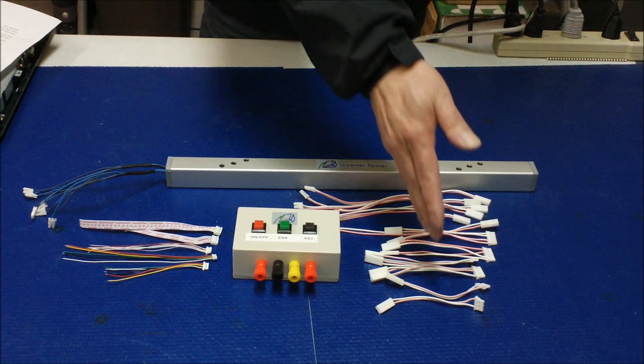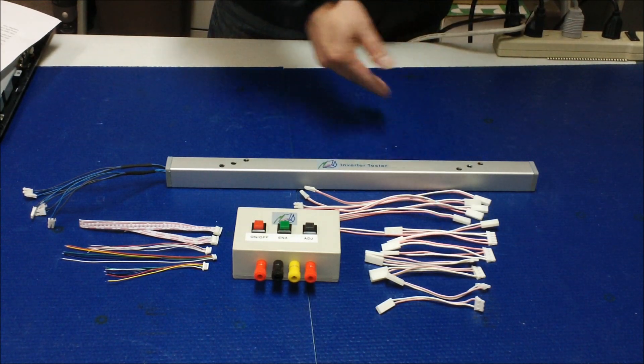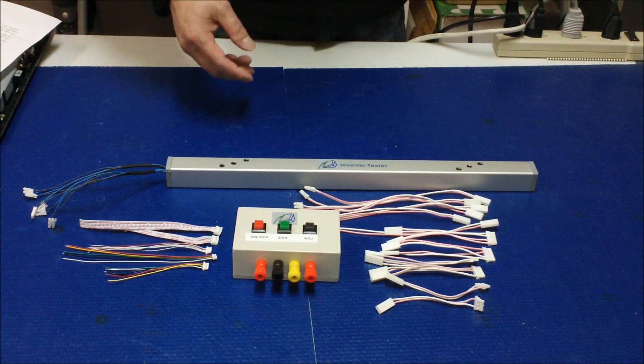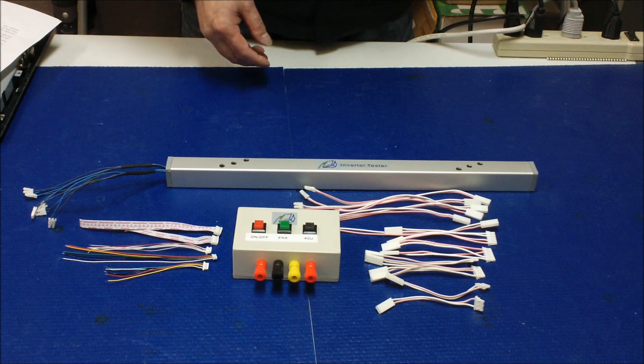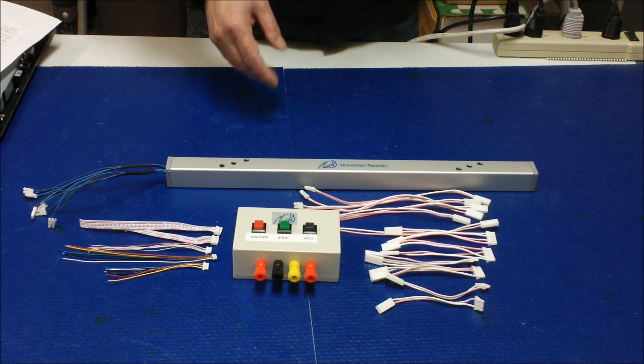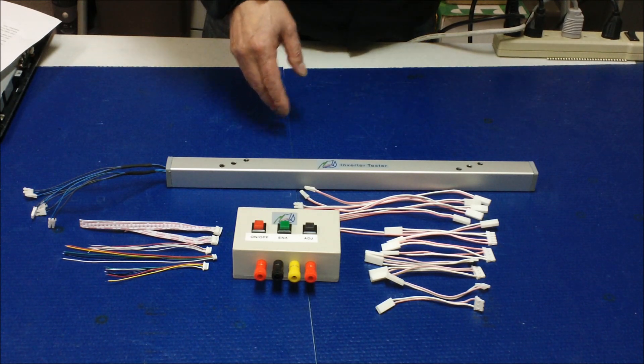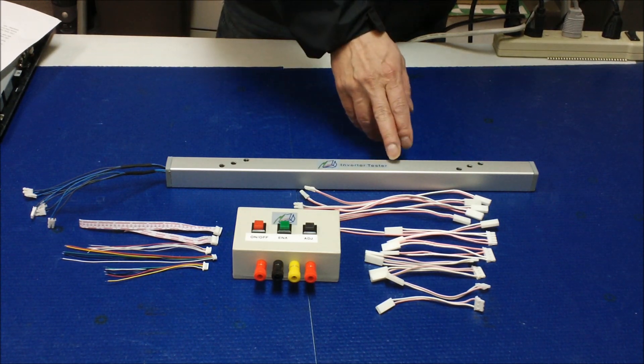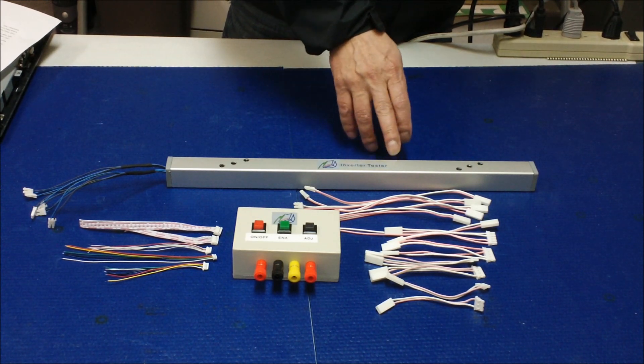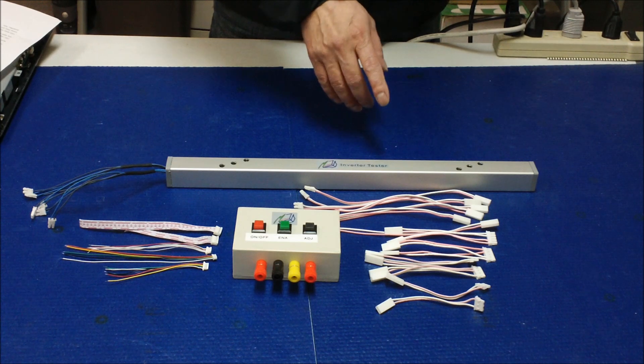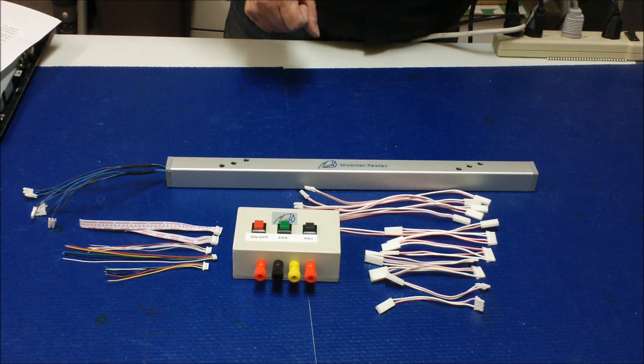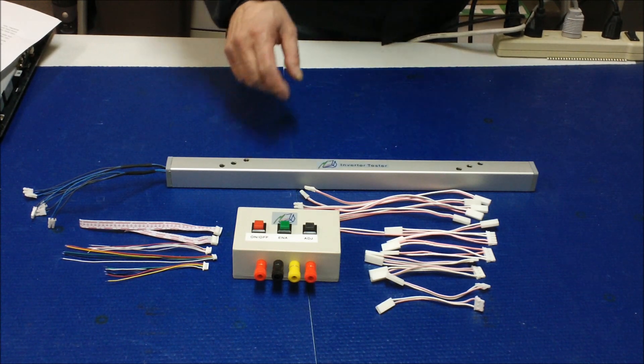All these accessories cover all inverters that were used on LC screens up to screen size 22 inches.